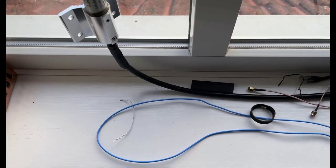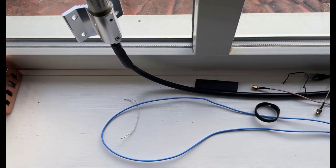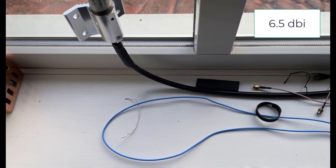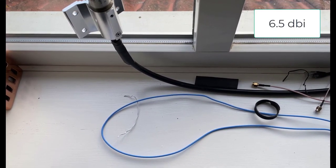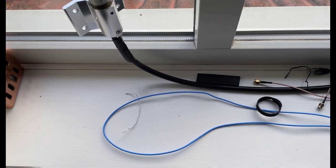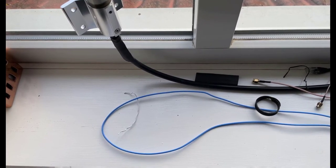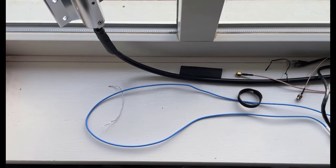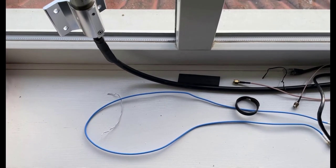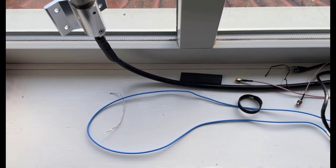So experiment number two, this time it's going to be the larger 6.5dbi antenna. This is going to be connected to an LMR 400 cable going to the back of the helium miner. So just like the previous experiment we'll leave this connected for seven days just to see how it performs.